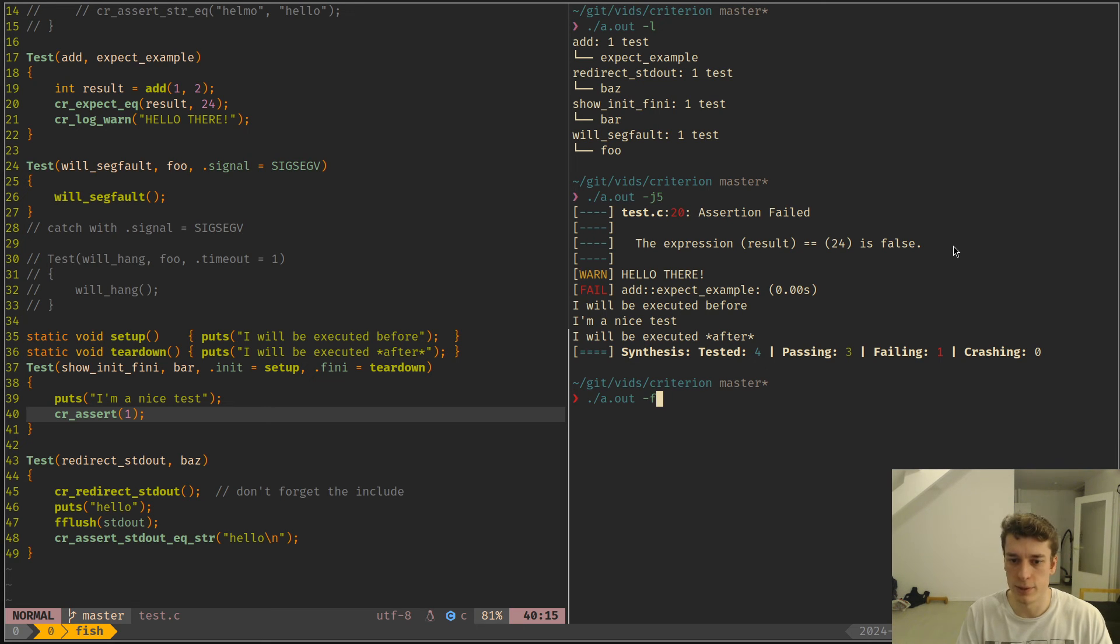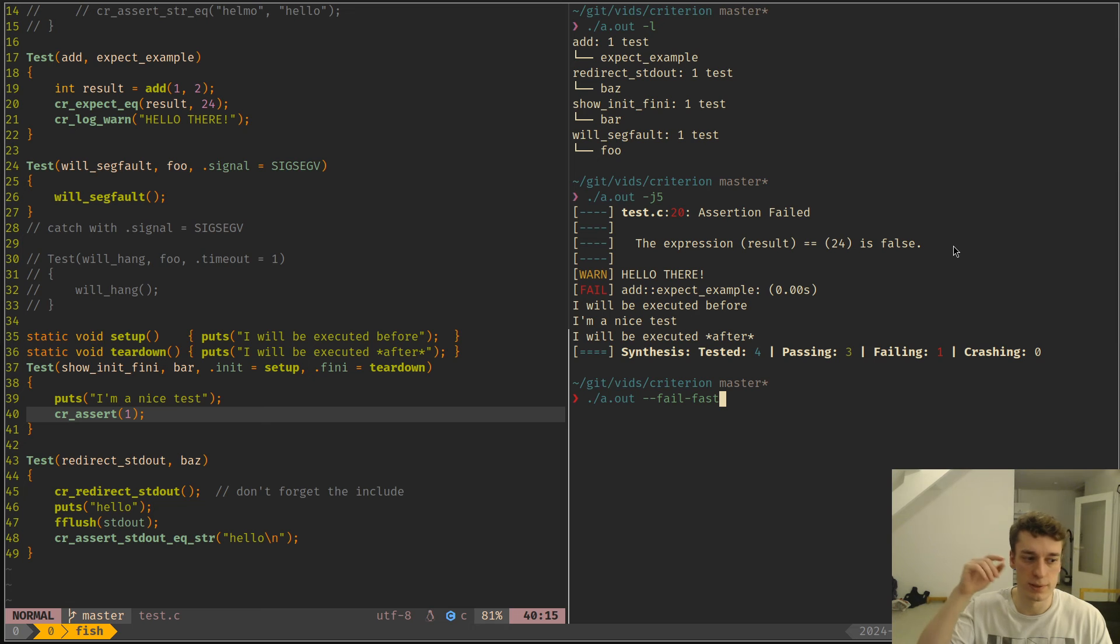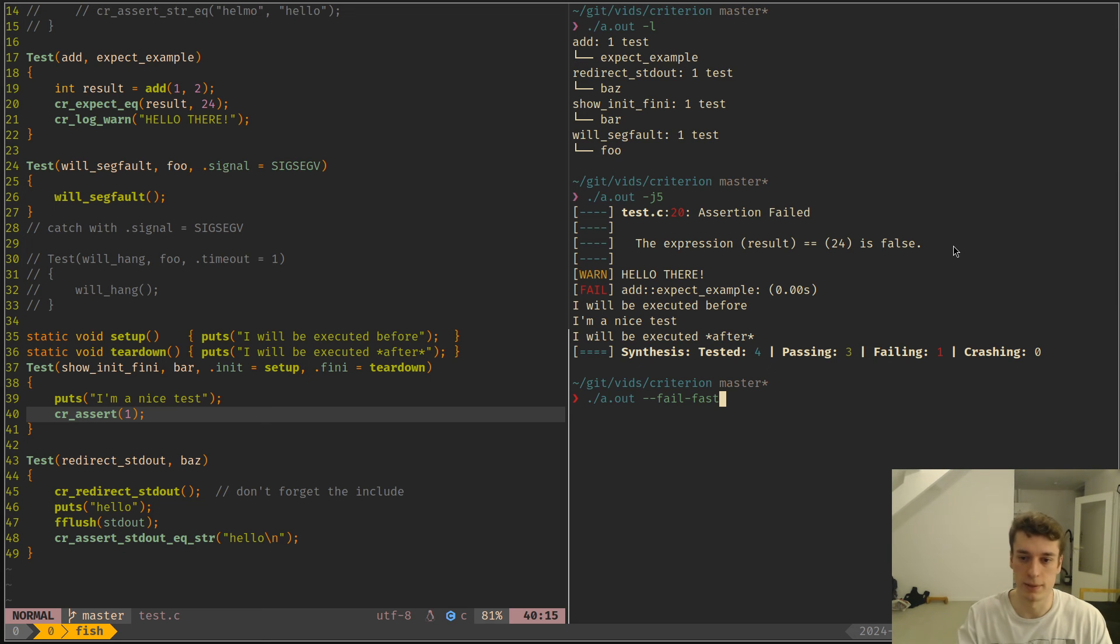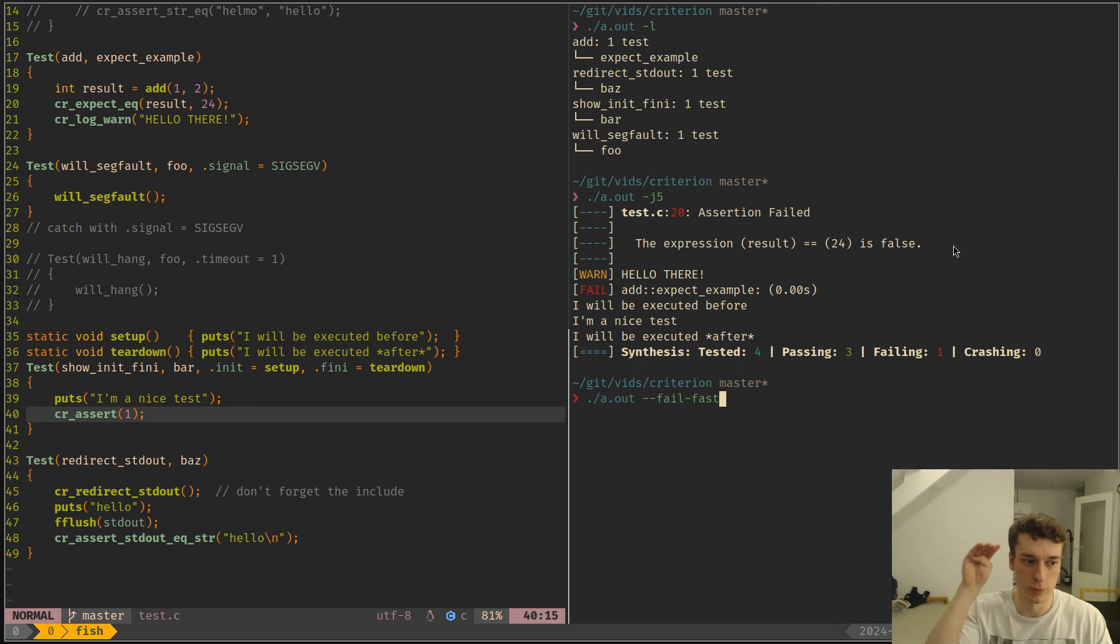And then there is the f which is fail fast, which will stop the testing executable as soon as there is only one test that fails, which can be handy if you don't want too much verbose output and you just want to work on one failure at a time.